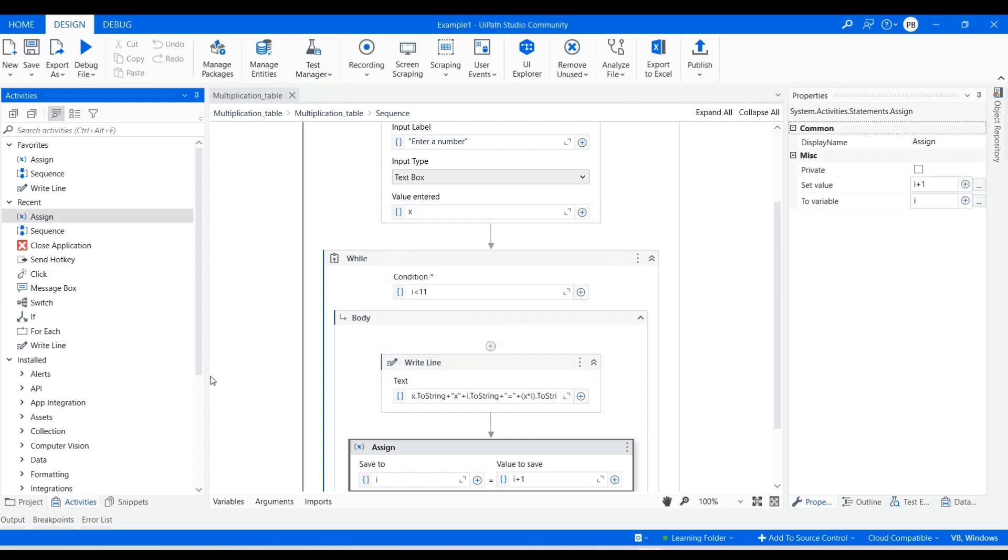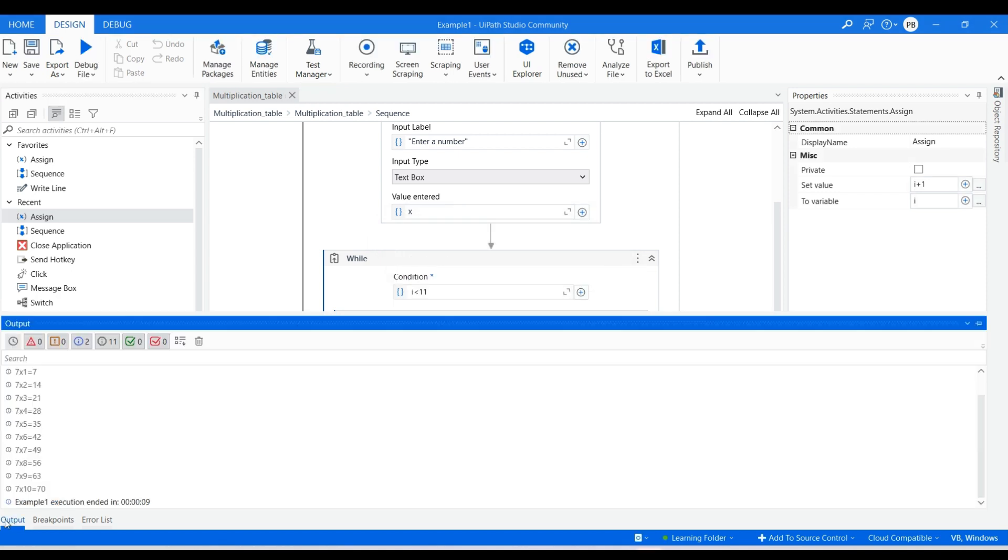The value of i will increment from 1 to 10, get multiplied, and will display the table in the output panel.